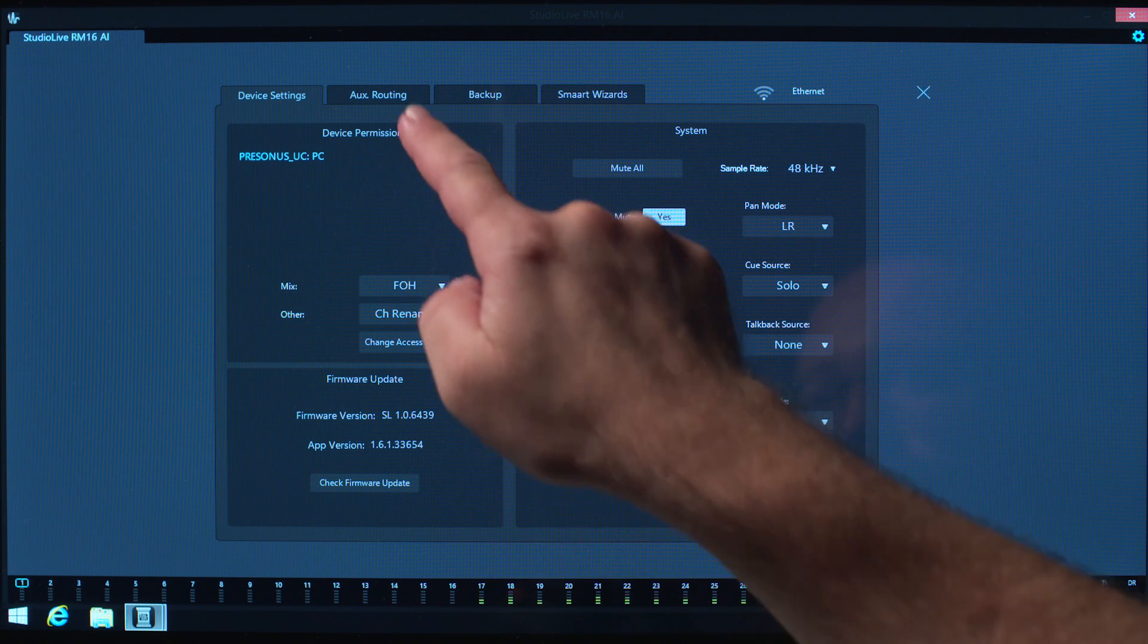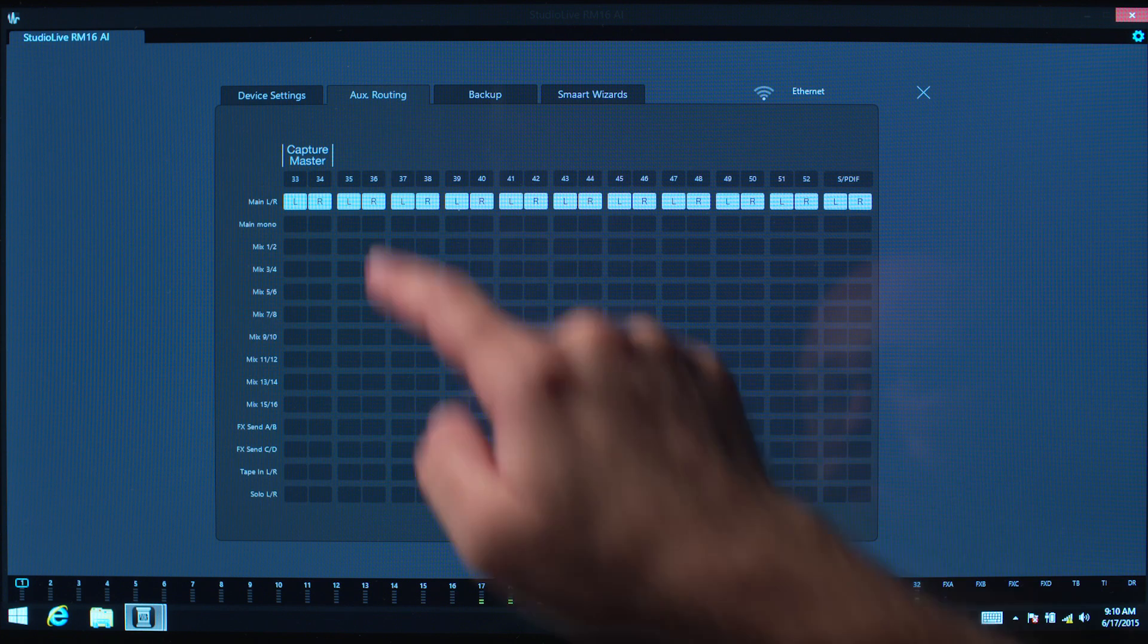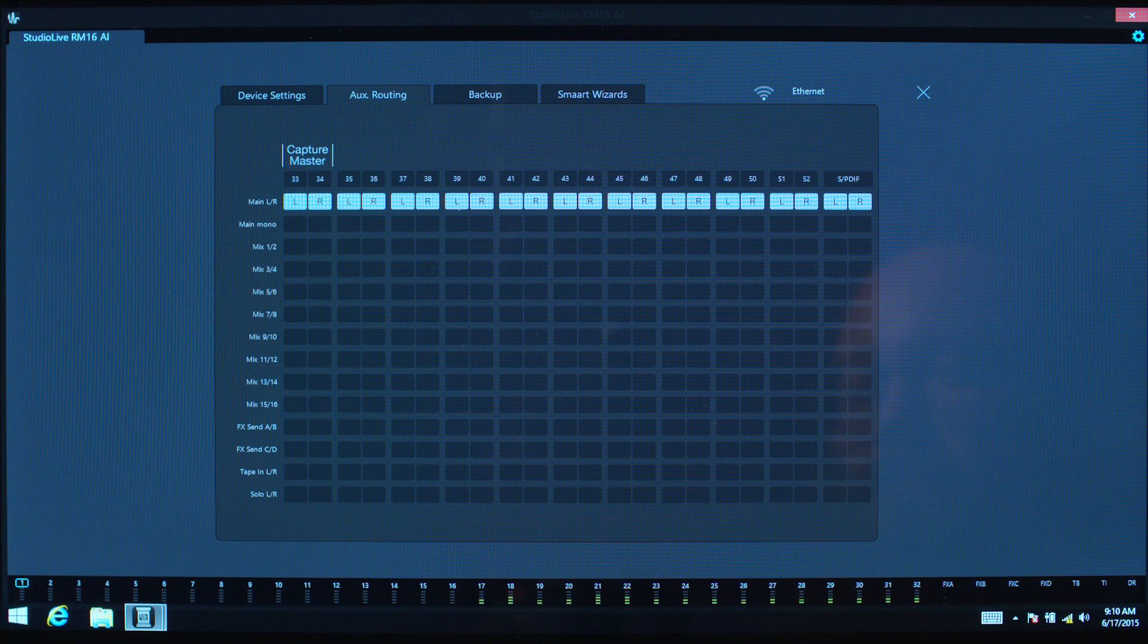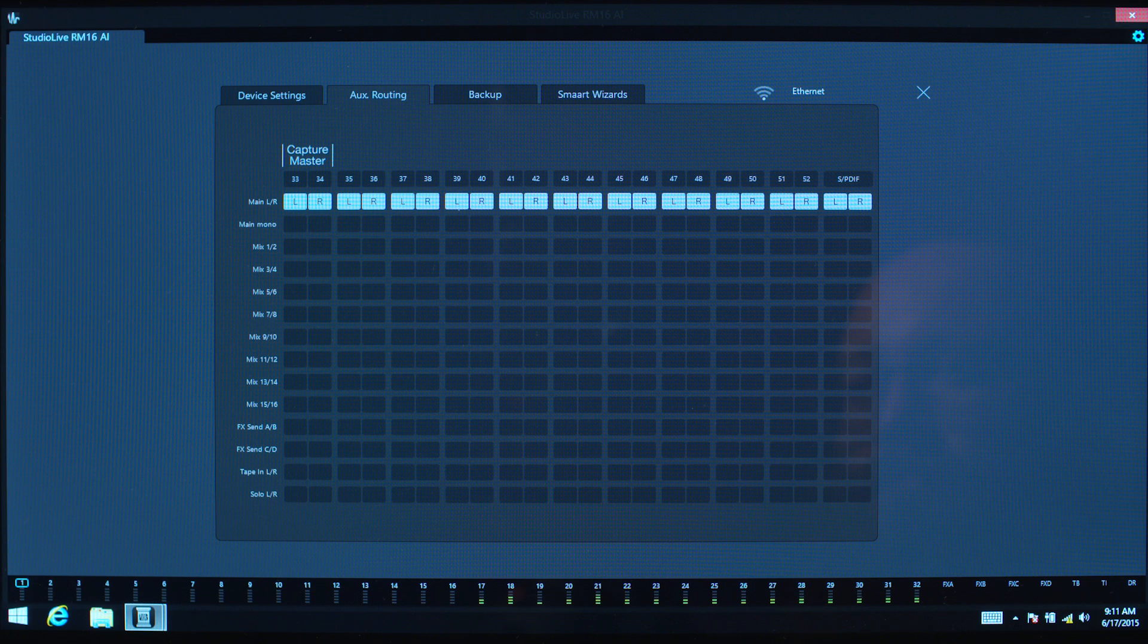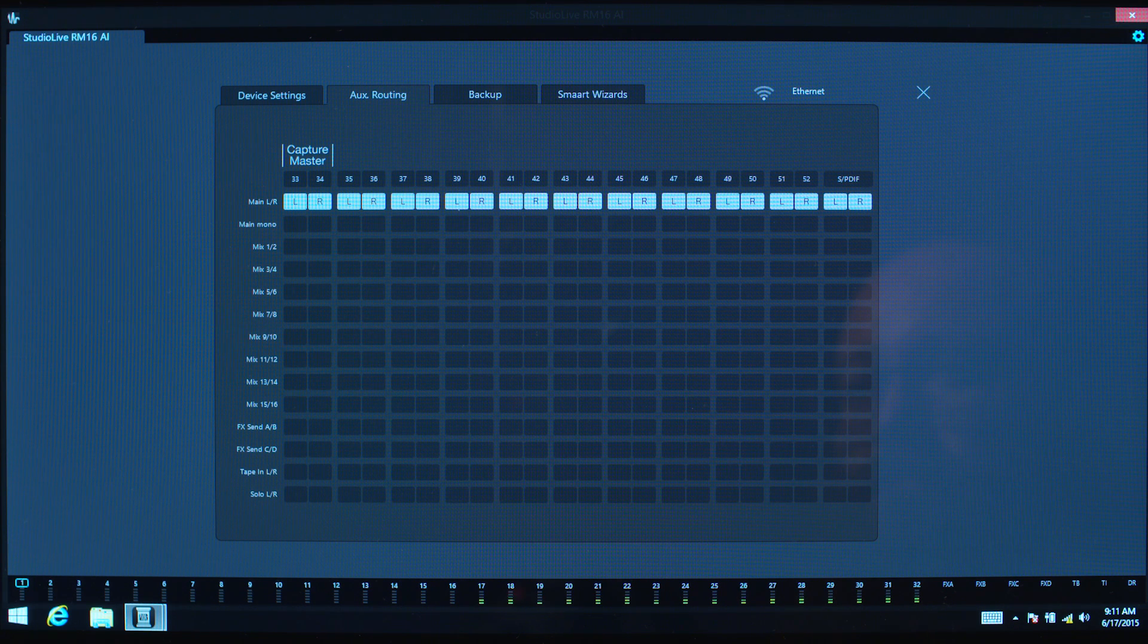The next tab is the AUX Routing, which allows you to set up which mixes are routed to the auxiliary digital outputs for the FireWire, Network, and SPDIF connections.